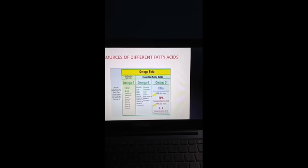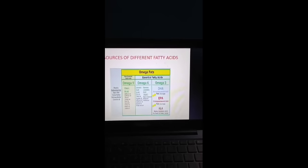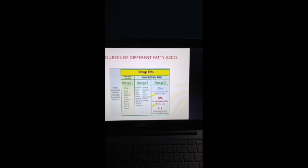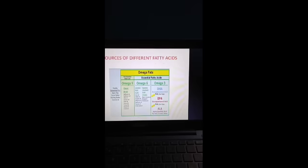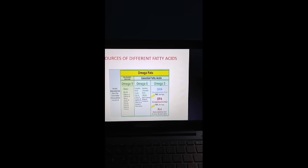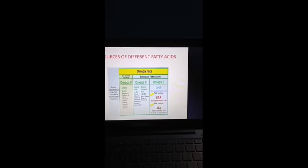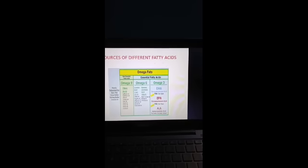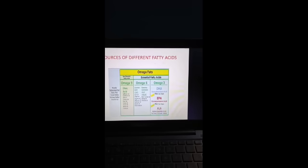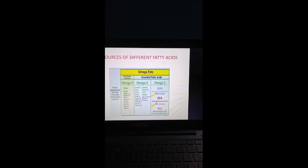Omega-3 fatty acids: DHA (docosahexaenoic acid) is present in fish and sea algae. EPA (eicosapentaenoic acid) is also present in fish and sea algae. ALA (alpha-linolenic acid) is present in flax seeds, chia seeds, etc. Saturated fats are present in dairy fats, cocoa butter, nutmeg butter, and coconut oil.